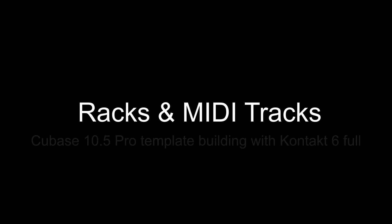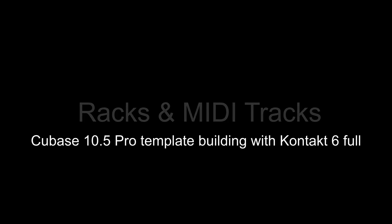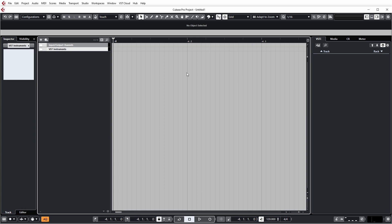So let's take a look at the first method of what I call racks and midi tracks. For this method, we'll be utilizing the VSTi rack of Cubase and creating midi channels to control the various patches for each instance of Contact we have loaded up into the rack.